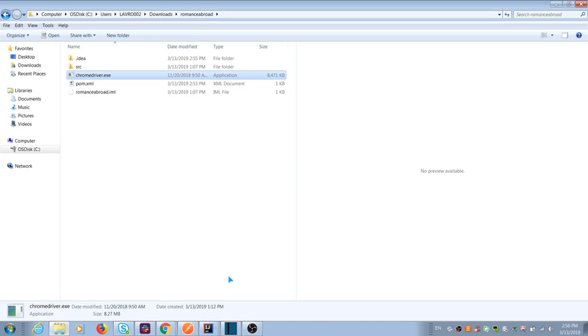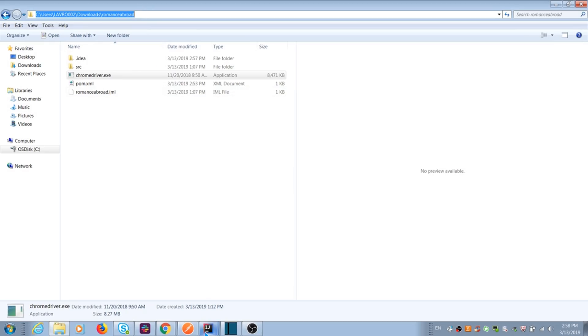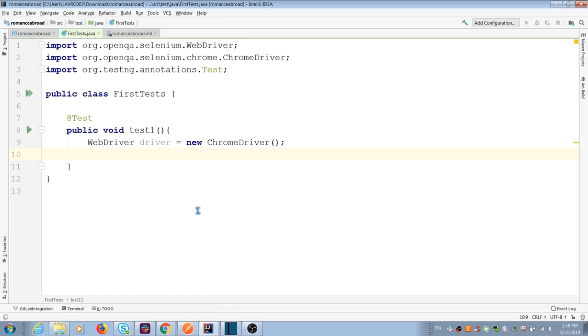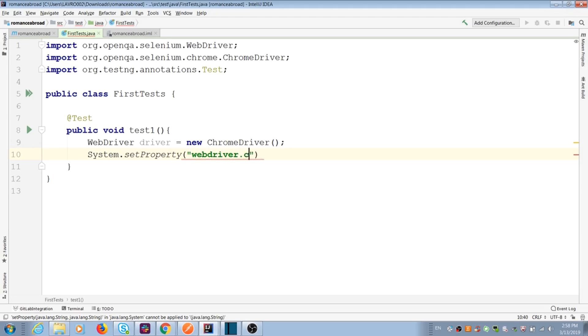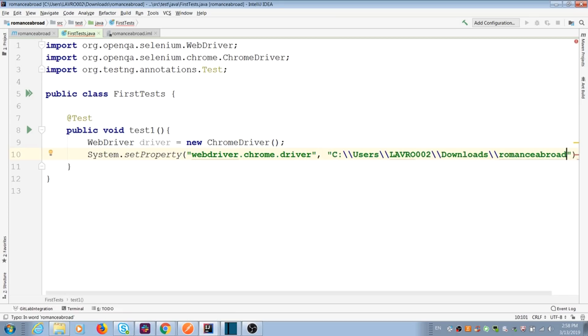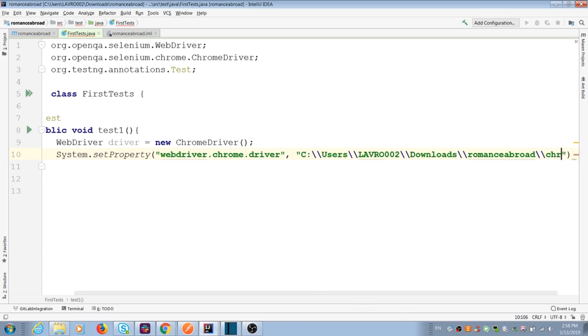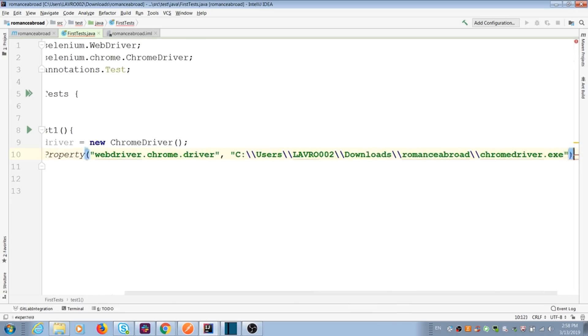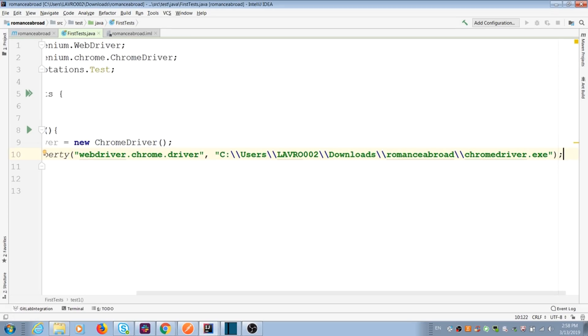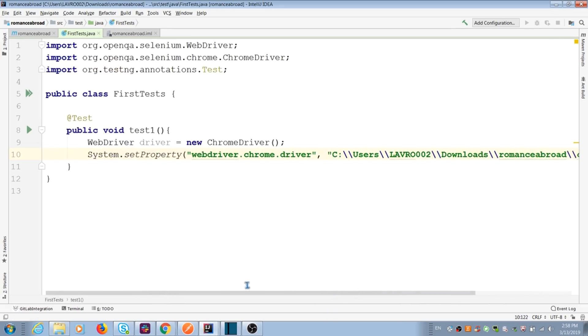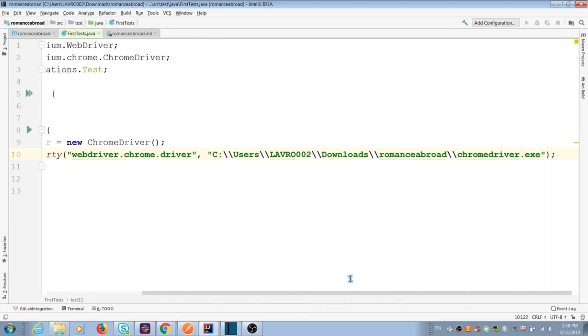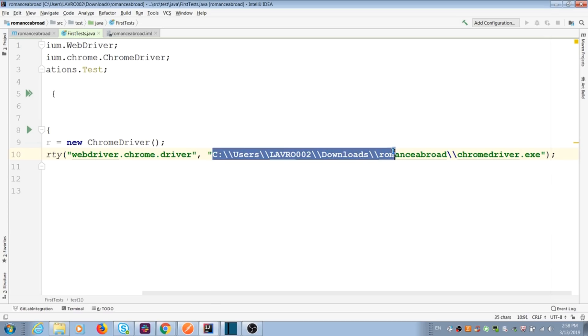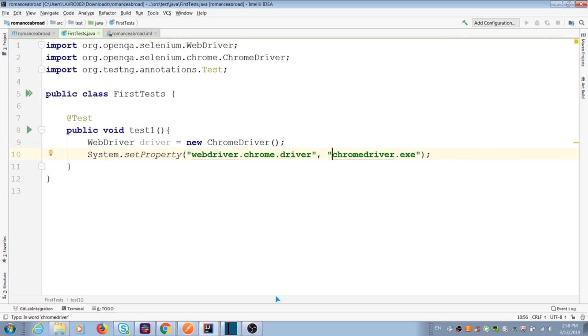For Selenium 3, we should use system set properties and add name of driver and path to this driver. If our driver is located in main project folder, we can remove full path and leave only name of driver. Selenium can't find it. For Windows, it should be always exe extension. For Mac, without any extension.